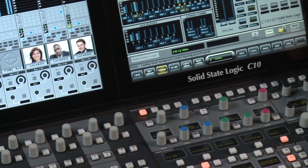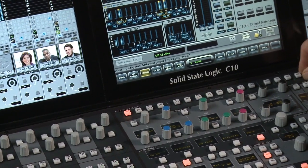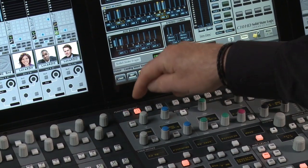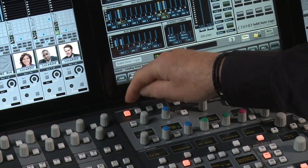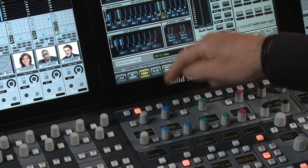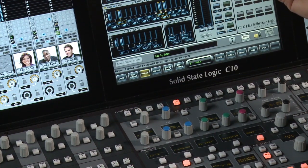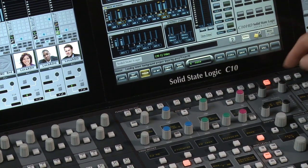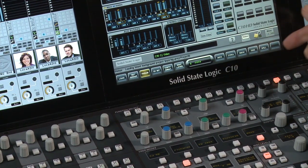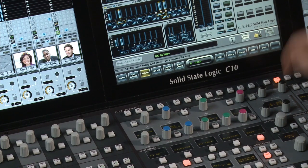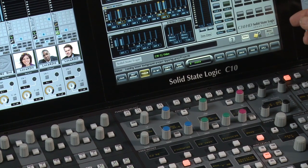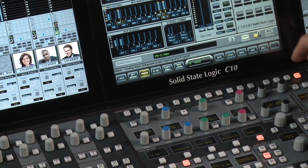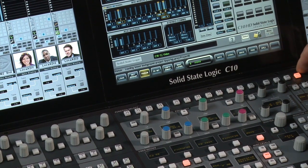These 16 buttons allow instant access to the aux sends — aux sends one and two — mix-minus buses, panning, input gain, channel output gain and source, as well as what we call quick routes.